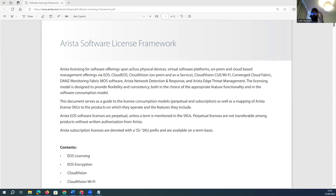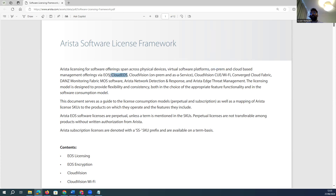Arista has multiple types of licenses. One is for physical devices, second is for virtual devices — on-premises virtual environments. It also offers cloud-based licensing and Cloud Vision licensing. Cloud Vision is a centralized management plane which can automate and centralize your entire infrastructure for Arista products and for public and private clouds.